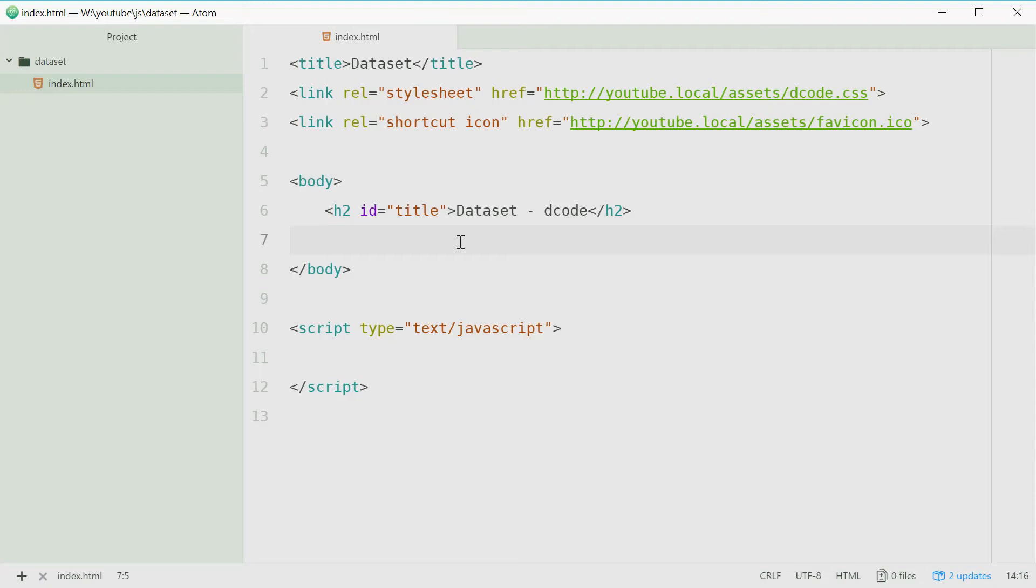How's it going guys? My name is Dom and today I want to talk about the very useful dataset property on HTML elements in JavaScript.